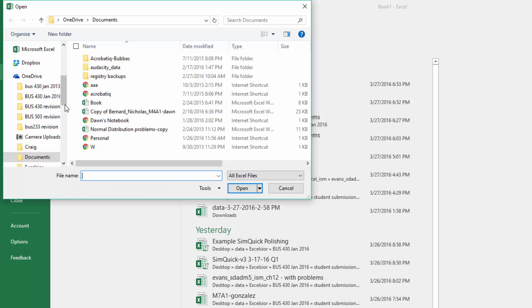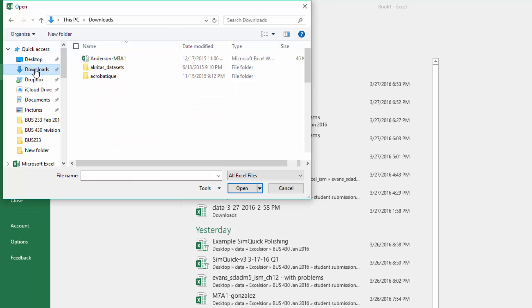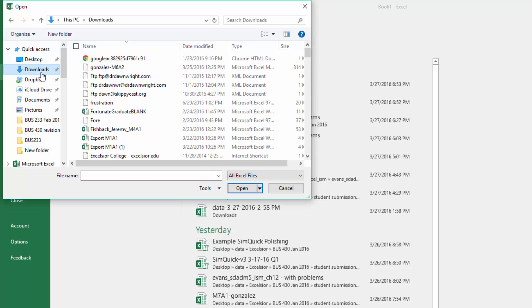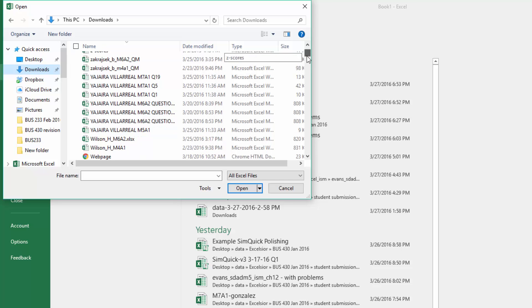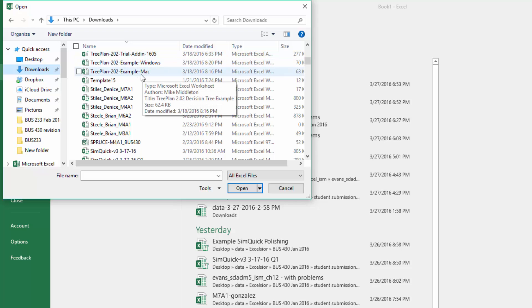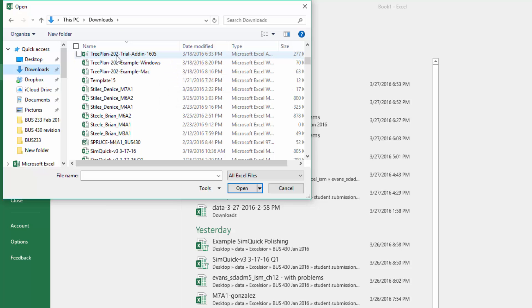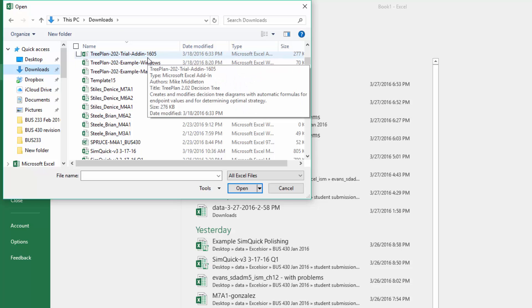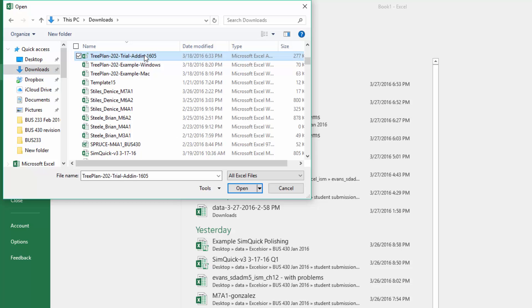So let's go to File, Open. And I'm going to Browse. I'm going to go to my Downloads where mine's stored, and then I'm going to drag down until I see TreePlan. And you'll see three files there: there's an example for Macs, the example for Windows and we'll open that in a second, and then the TreePlan add-in 1605. So click on that to select it and click Open.